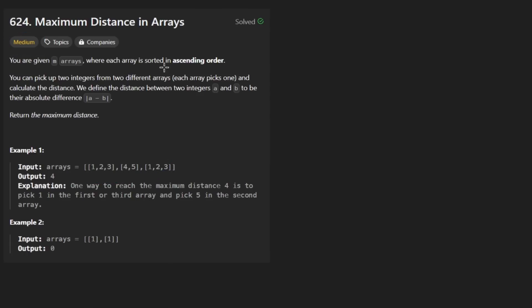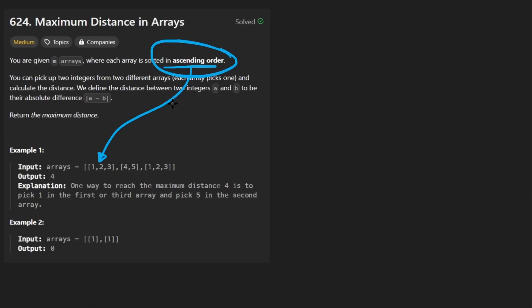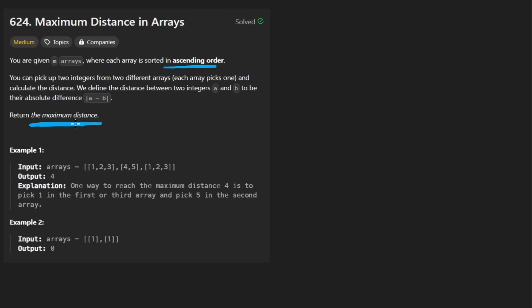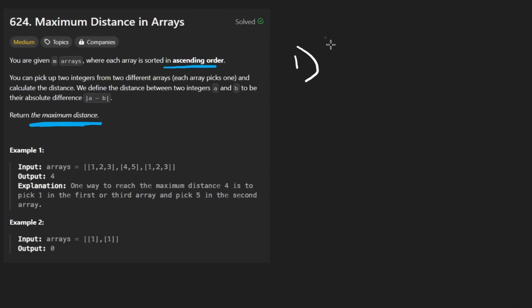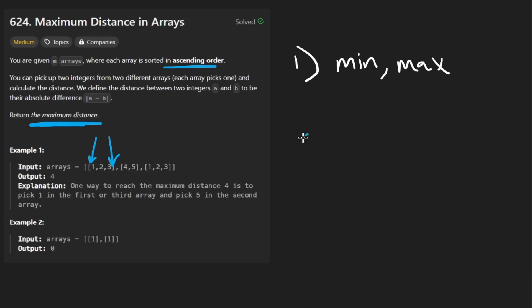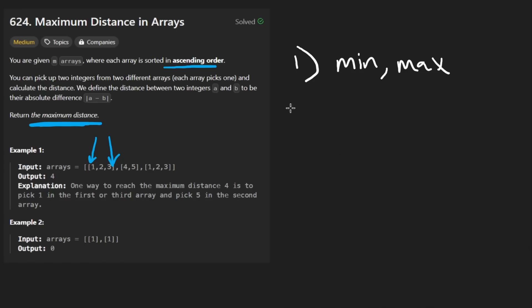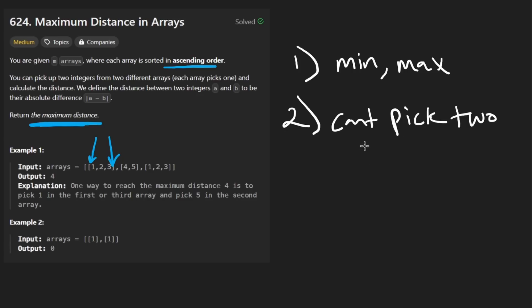We're given a list of arrays where each array is sorted in ascending order — they actually gave us ascending order rather than non-decreasing order, which is pretty rare. We want to return the maximum distance, and the only way to compute it is by picking an element from one subarray and another element from a different array, then calculating the absolute value difference between them. The arrays are sorted in ascending order, so we only care about the minimum and maximum from each array — we don't even need to look at the entire array. We can get those in constant time: just take the first element and the last element.